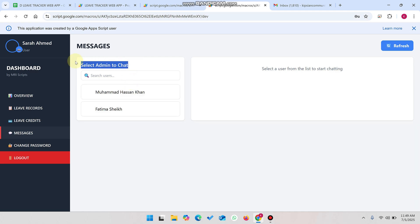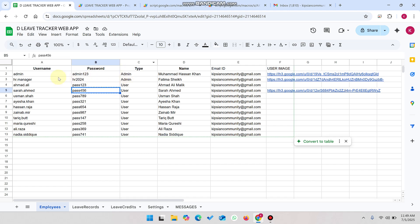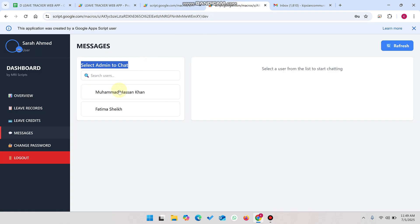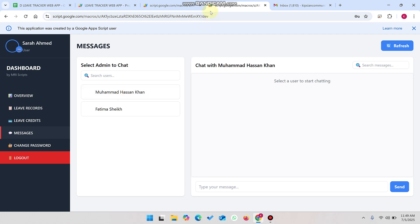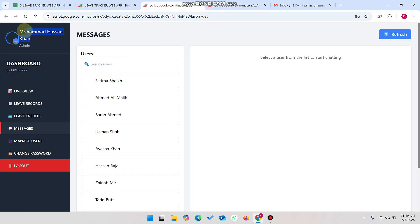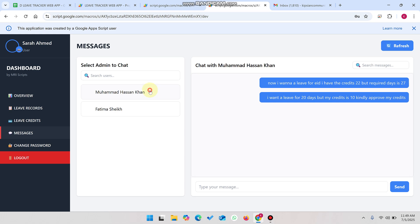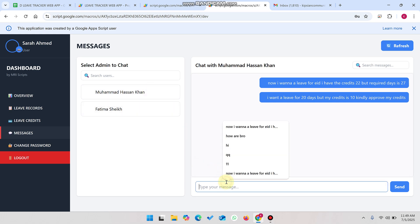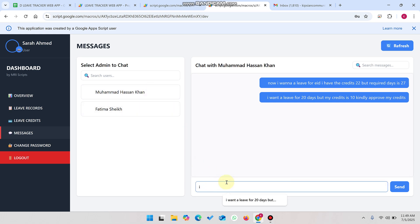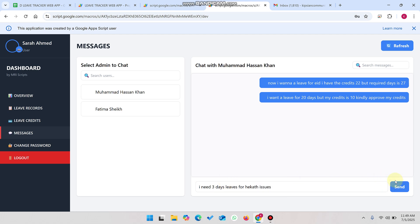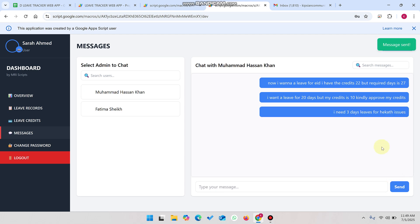In the messages section, you can see to select an admin to chat with. We have two admins — admin one and admin two. We select Muhammad Hassan Khan since we are logged in as Muhammad Hassan. Then we type a message requesting leaves: 'I need three days leaves for health issues,' and click send. The message is sent to the admin.